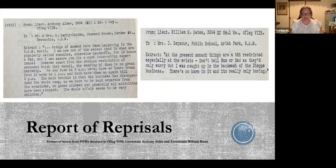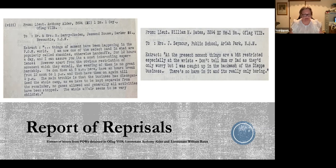The contents of the letters revealed that Australian prisoners were now included in the reprisal. For example, Lieutenant William Bates in Oflag 7B wrote to his sister: 'At the present moment things are a bit restricted, especially at the wrists. Don't tell Mum or Dad as they'll only worry, but I was caught up in the backlash of the Dieppe business. There's no harm in it and it's really only boring.' Lieutenant Anthony Alder, also of Oflag 7B, wrote: 'I am now one of the select band in what are popularly called shackles, otherwise handcuffs, for 12 hours a day, and I can assure you it's a most interesting experience. The whole affair seems very childish.' When it was discovered that Australian prisoners were amongst those shackled, Canberra began to look closer at the affair.